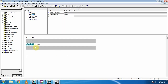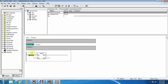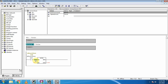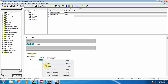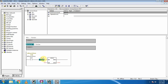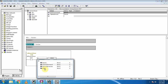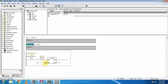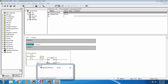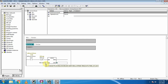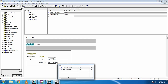In the ladder logic we take one normally open bit, write 'start forward', and use the normally closed contact of the stop input. To run the motor in the forward direction, we write the code 047F and transfer it to the control word — this runs the motor forward. So if we turn on the start forward bit, it will send the 047F code to the control word, and the VFD will run the motor in the forward direction.